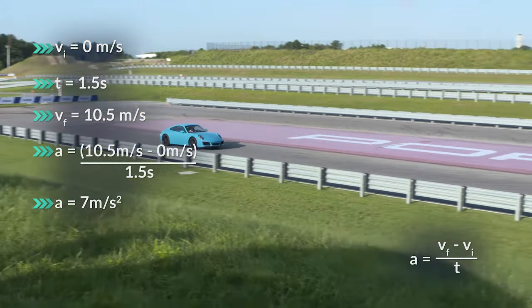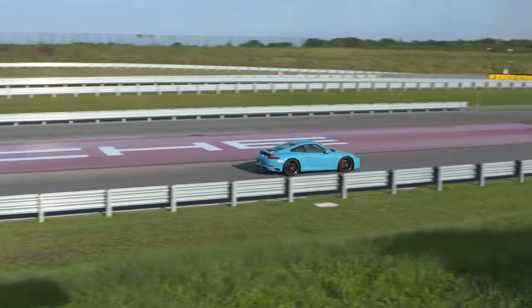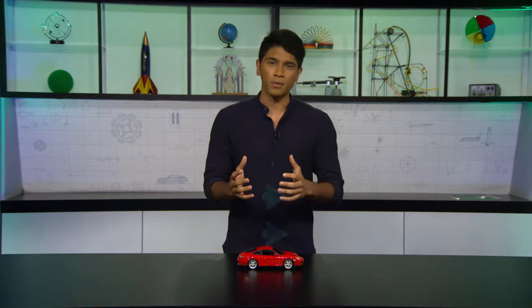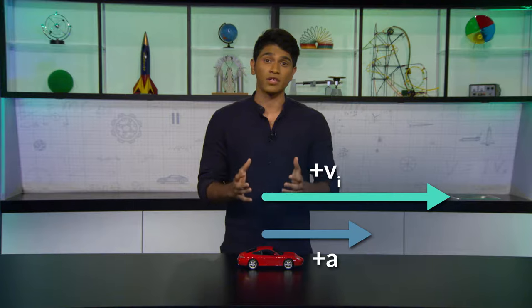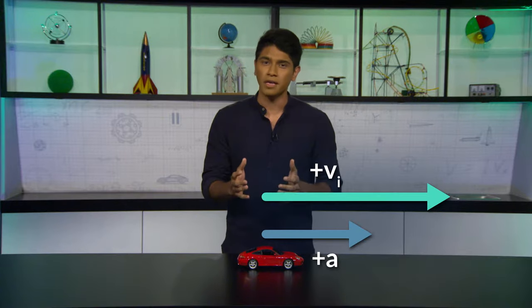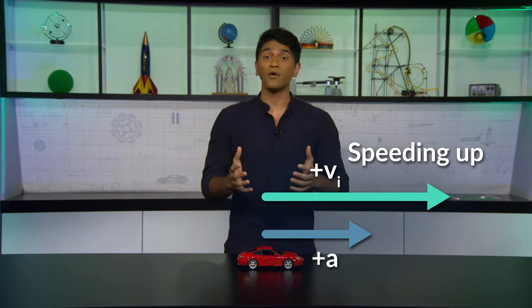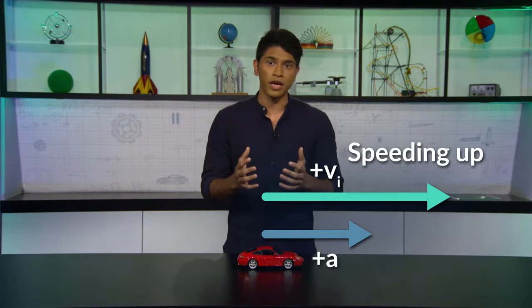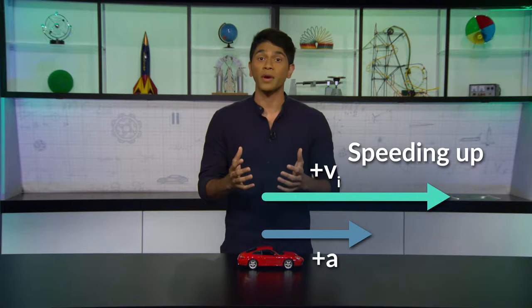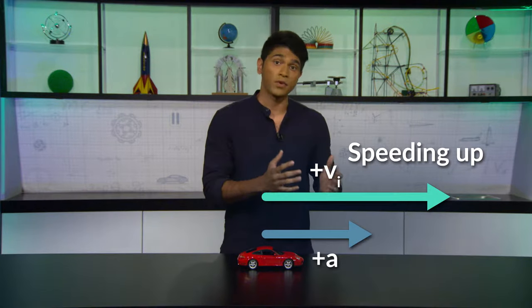Acceleration is simply a change in the velocity of an object over time, and it doesn't matter if the object is speeding up or slowing down. For example, if your initial velocity and acceleration have the same sign, you're speeding up. Both signs could be positive, in which case you are accelerating in the positive direction.